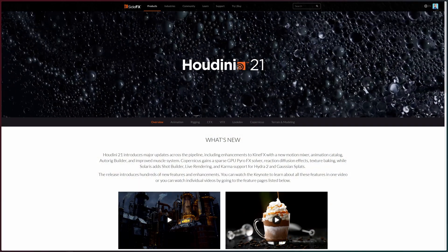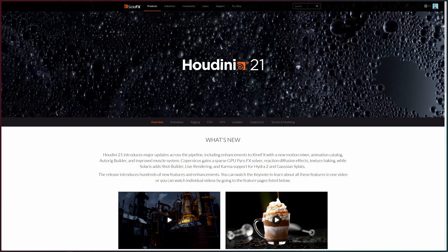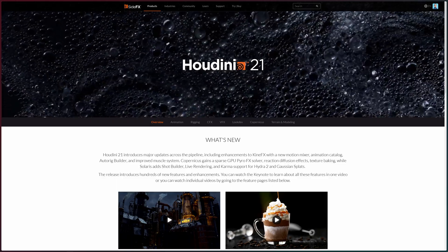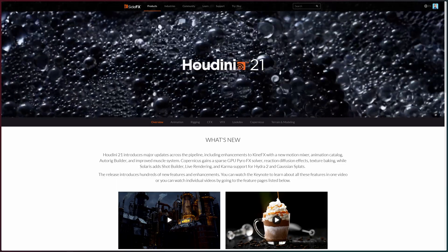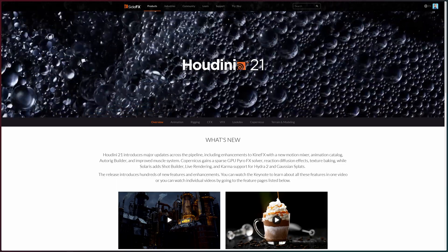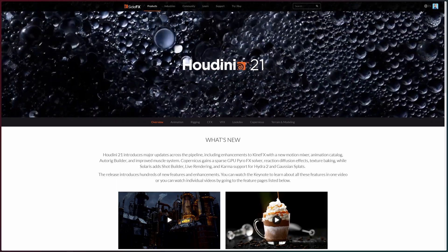Hello guys, Houdini 21 finally has been released, so in this video I'm going to show you how to install the new Houdini 21 license.